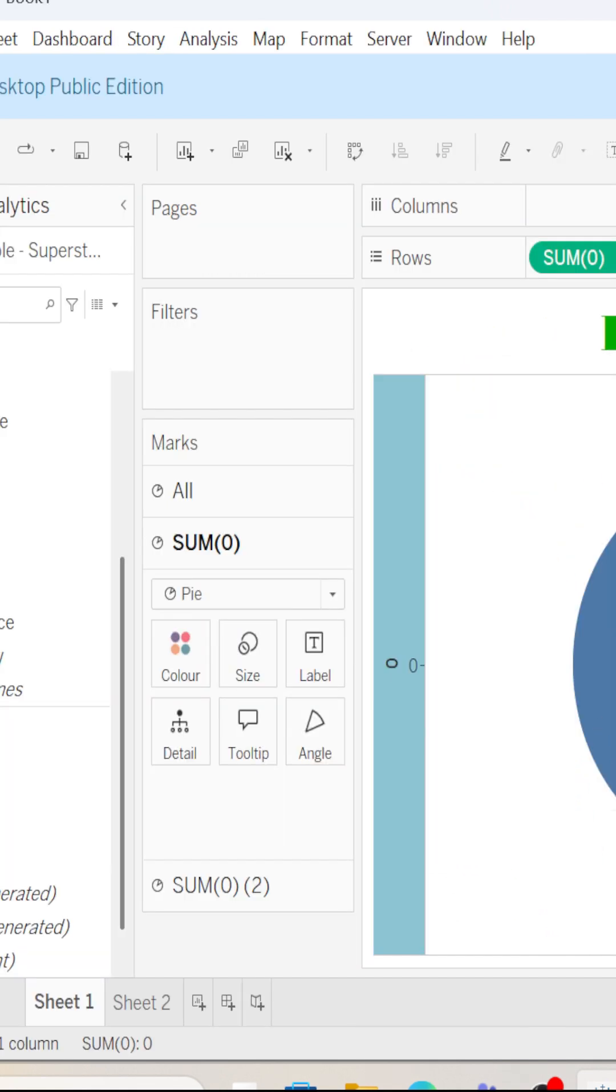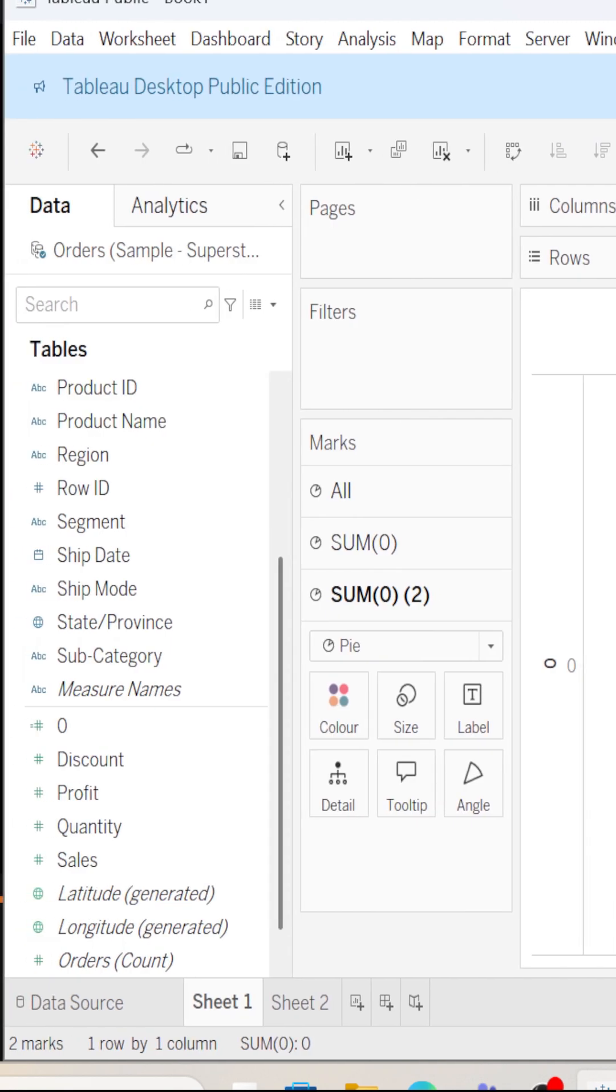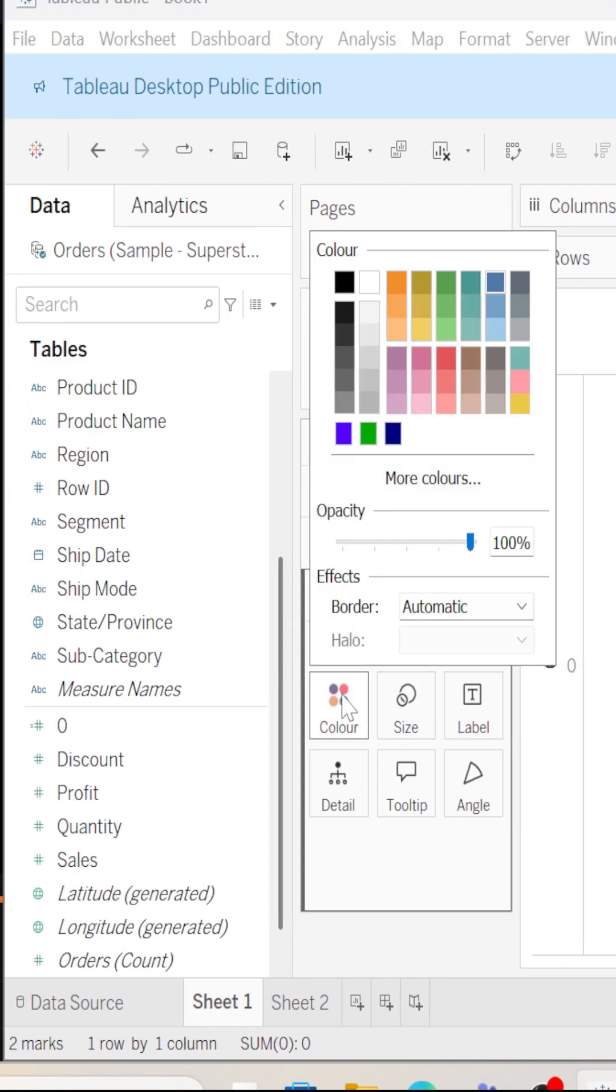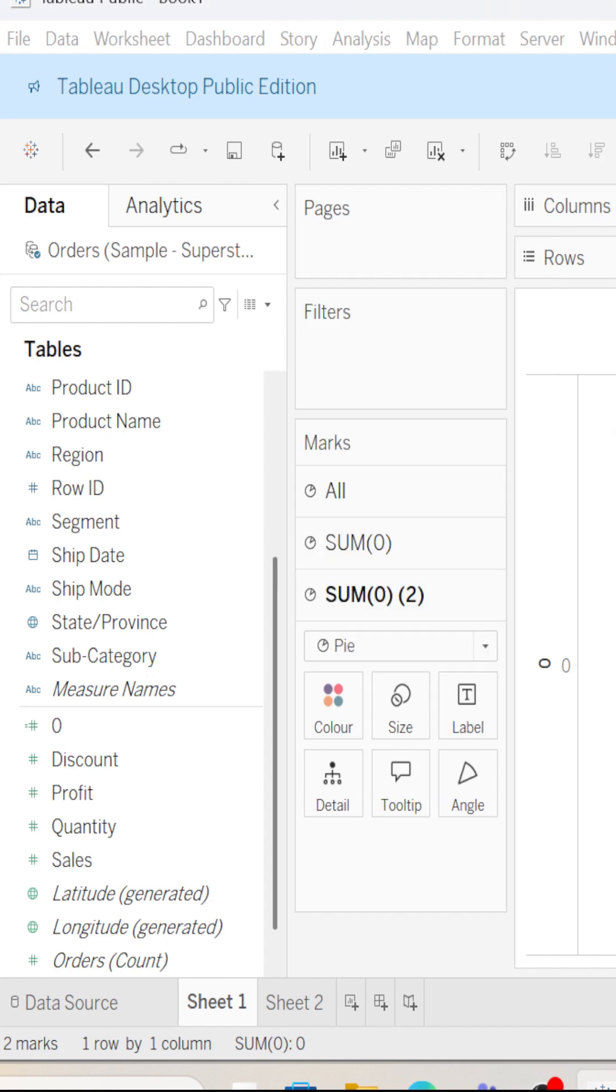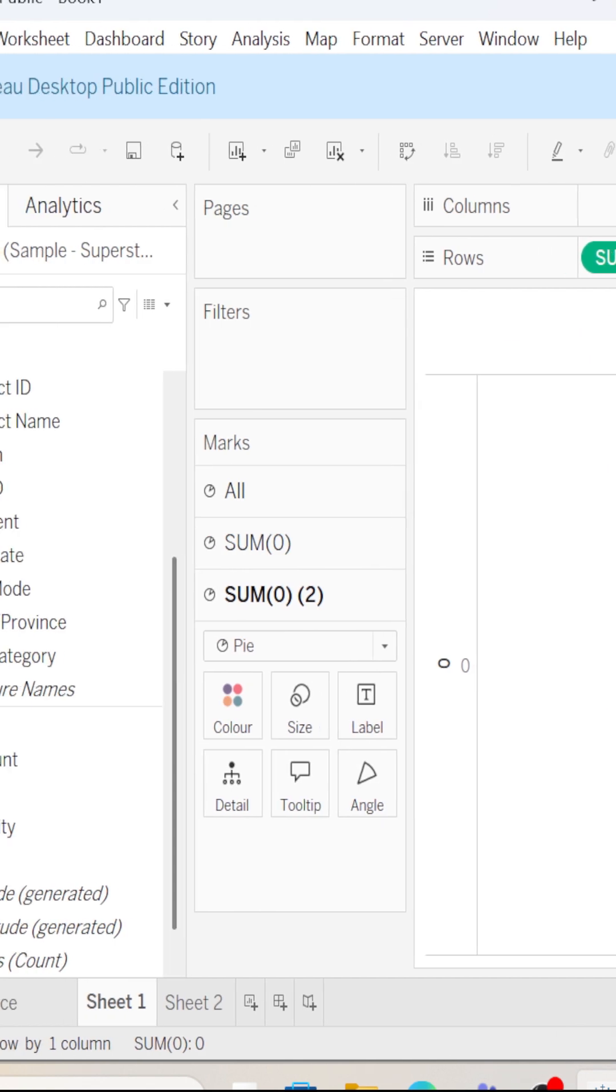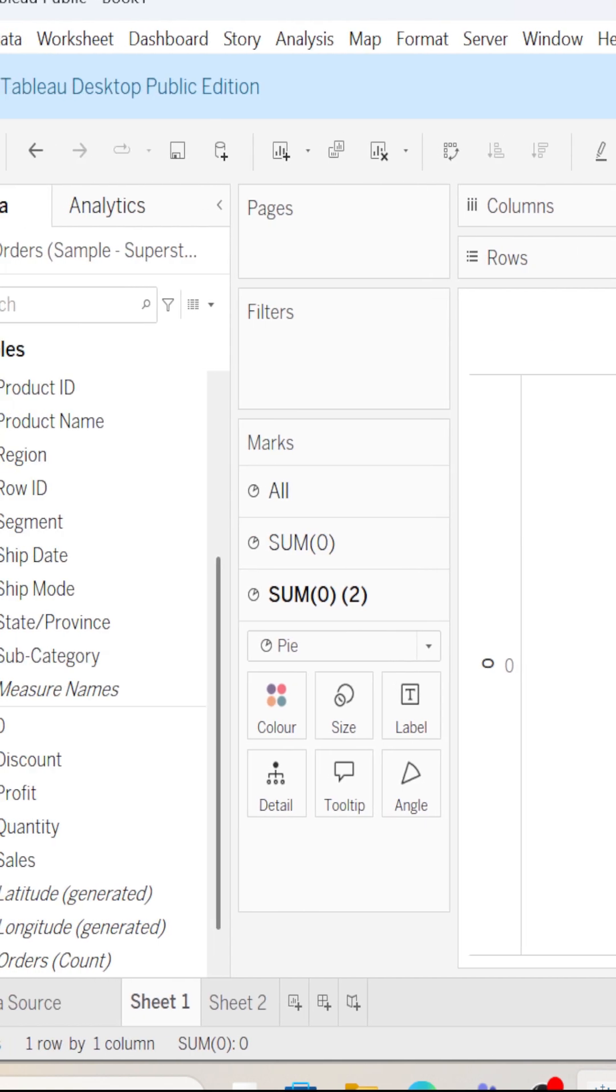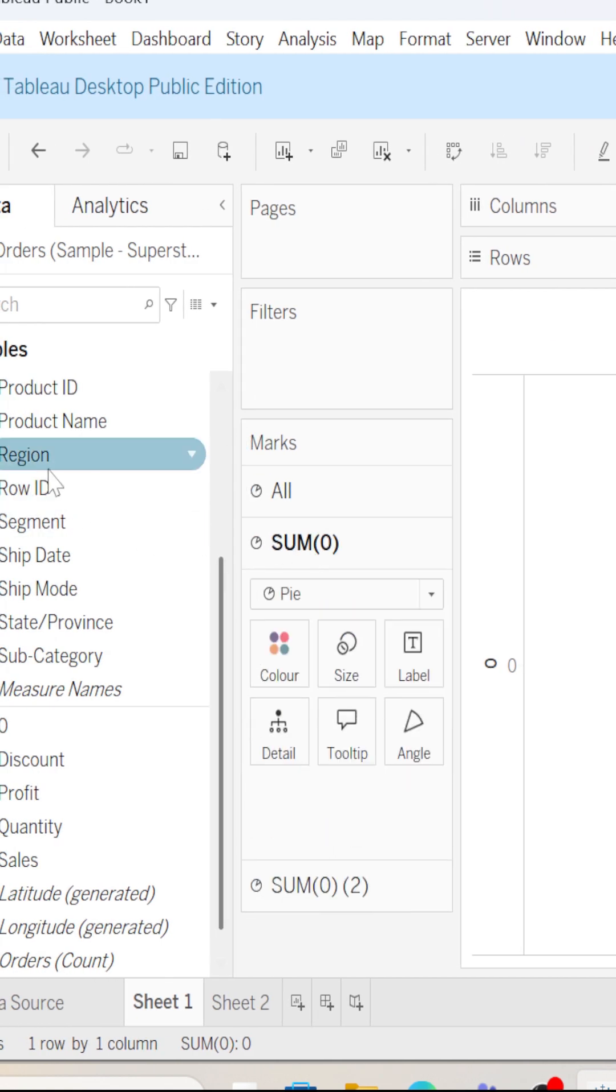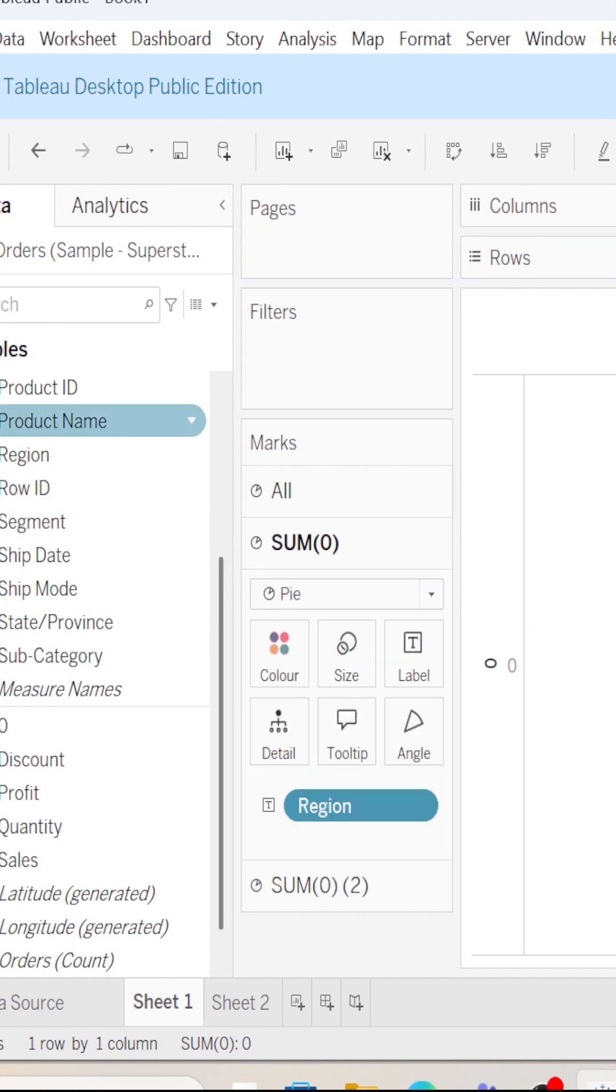And then I will go to size and then I will go to colors. So here we are. The chart is not complete, so I will just drag regions into labels.